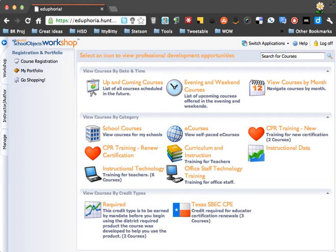Hi, this is Amy and I'd like to show you how to take a self-paced e-course. In this case, we're going to go to Eduphoria.